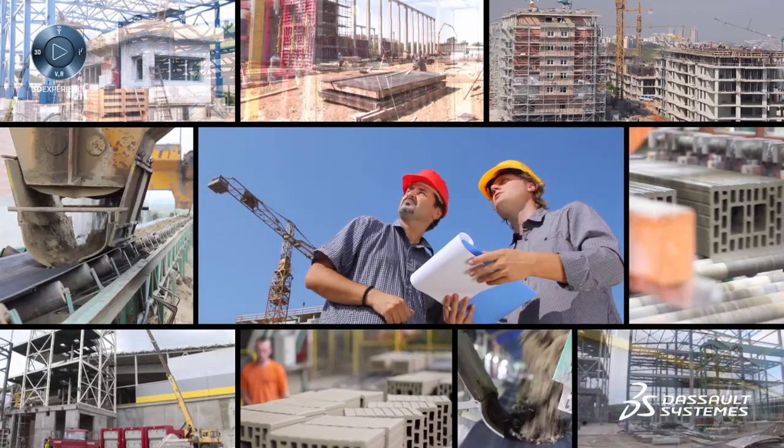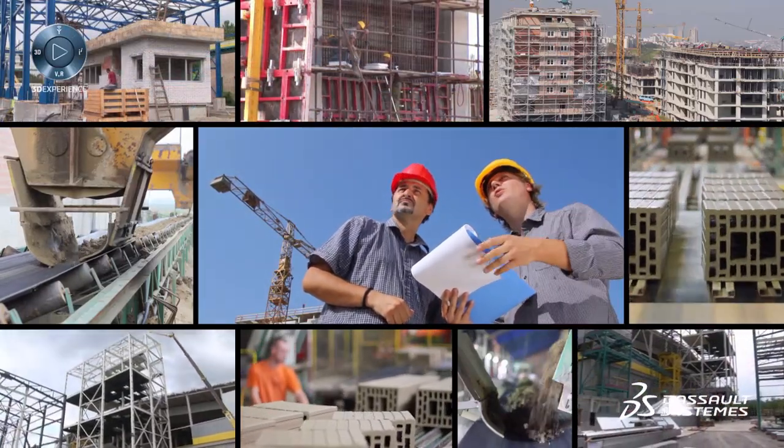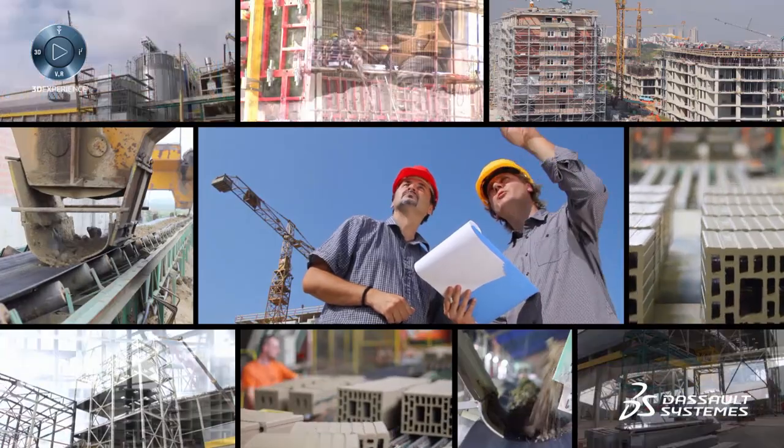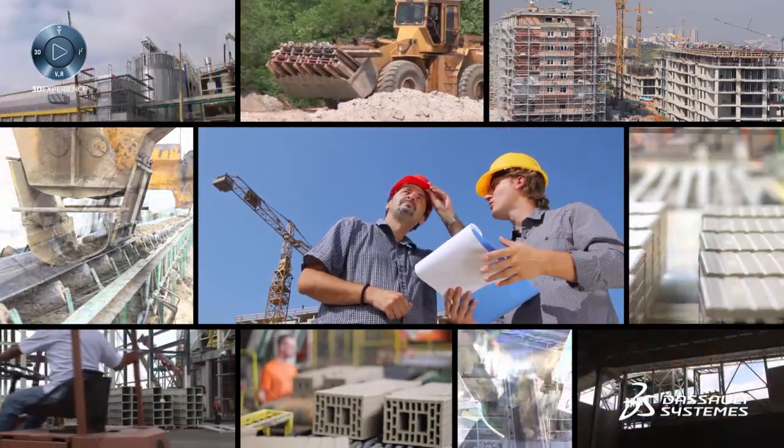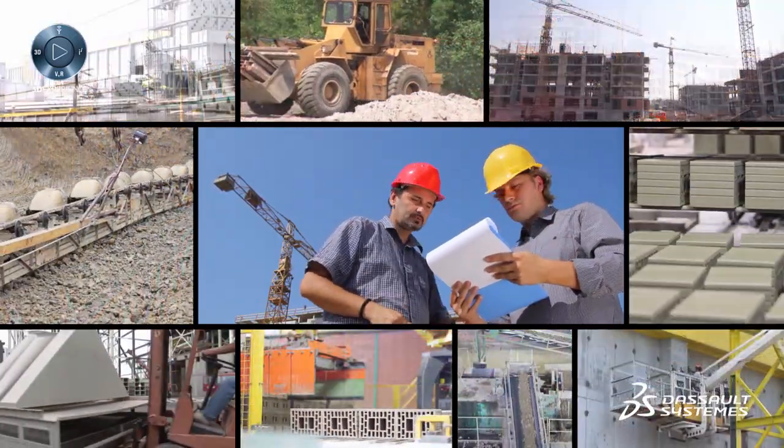The Optimized Construction Industry Solution Experience from Dassault Systèmes integrates project data, tracks progress, and brings together project teams.